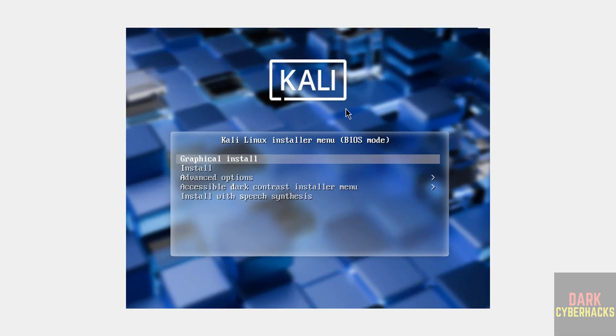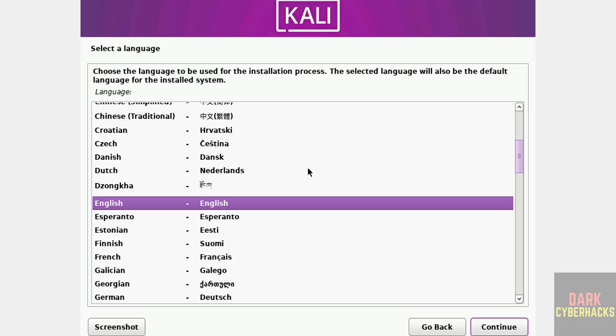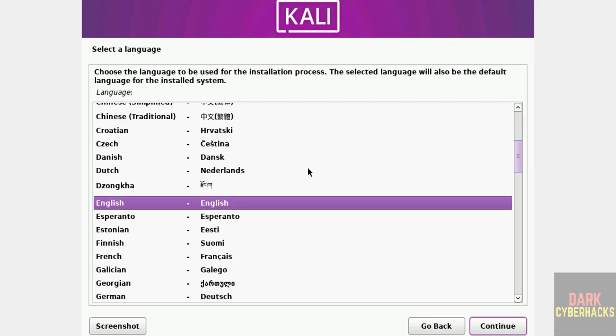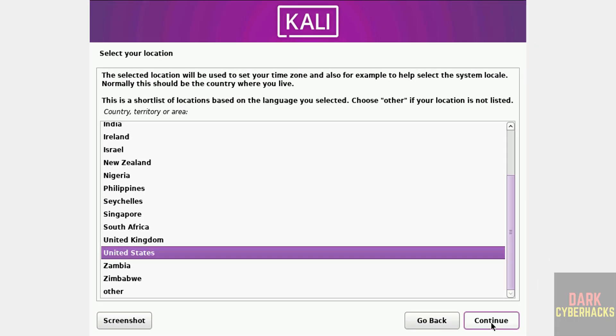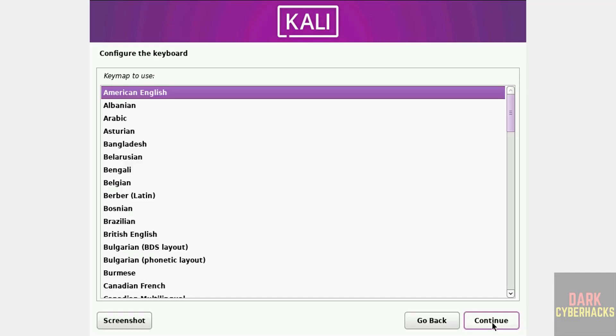Use up and down arrows and select the first one, that is Graphical Install, and hit Enter. Select the language and click on Continue. Select location from this list. If you are unable to find your location, click on Other. I am going to select United States. Keyboard map, I am going with American English. Click on Continue.